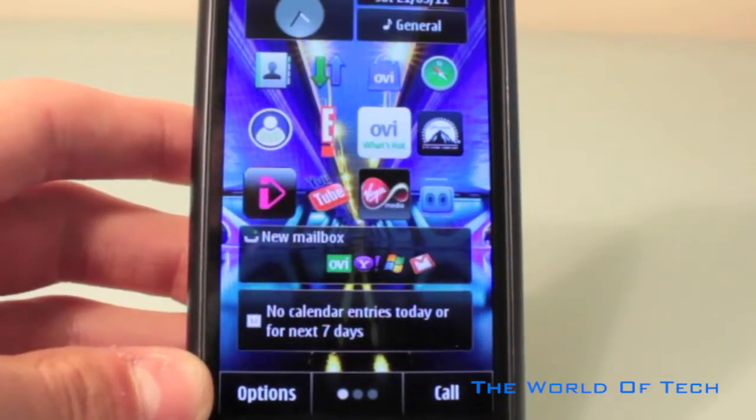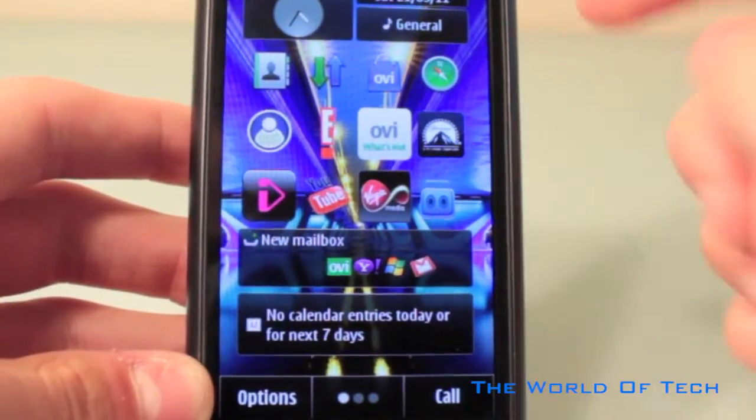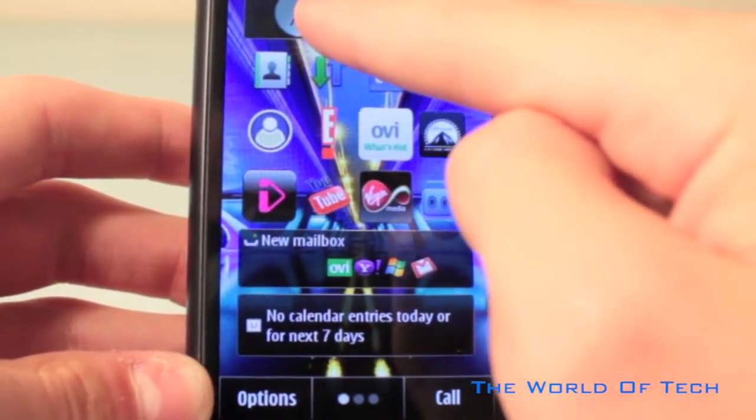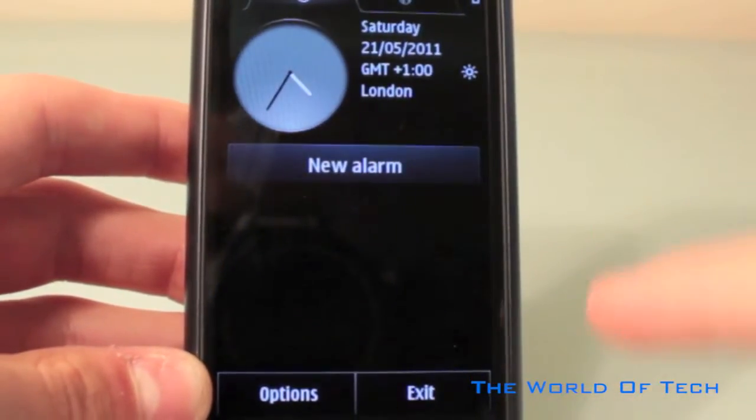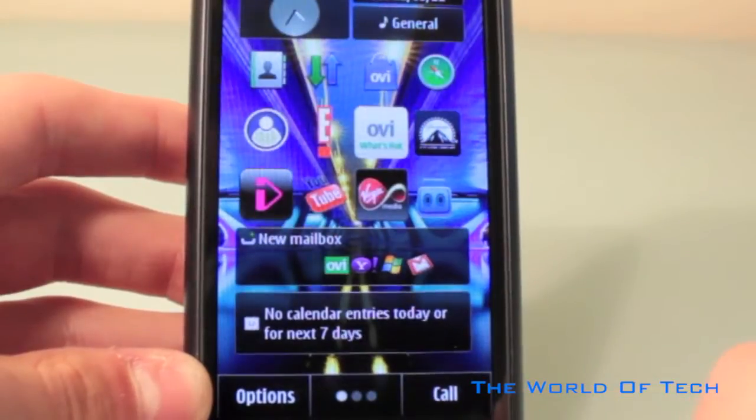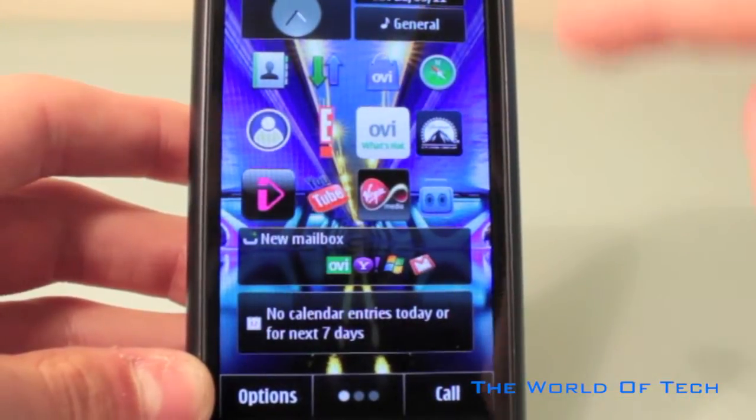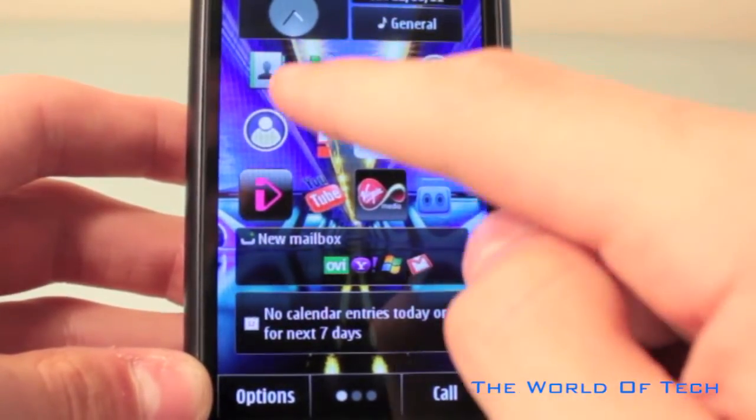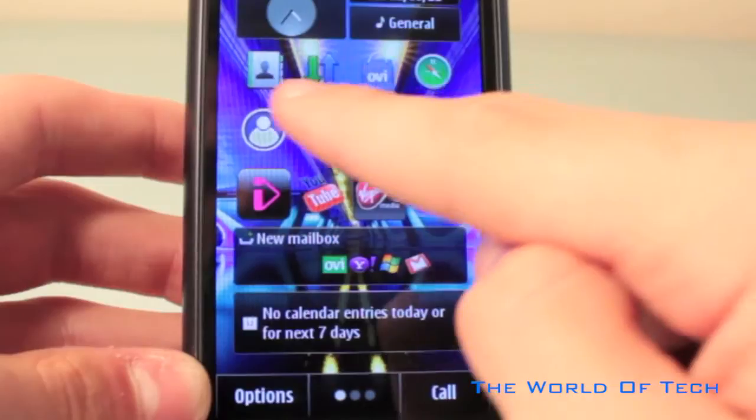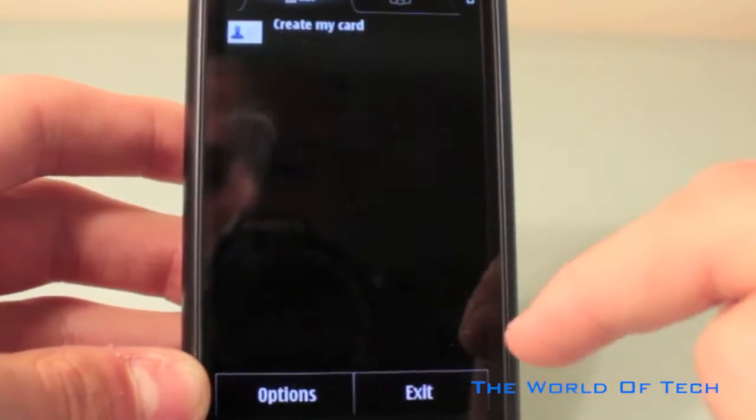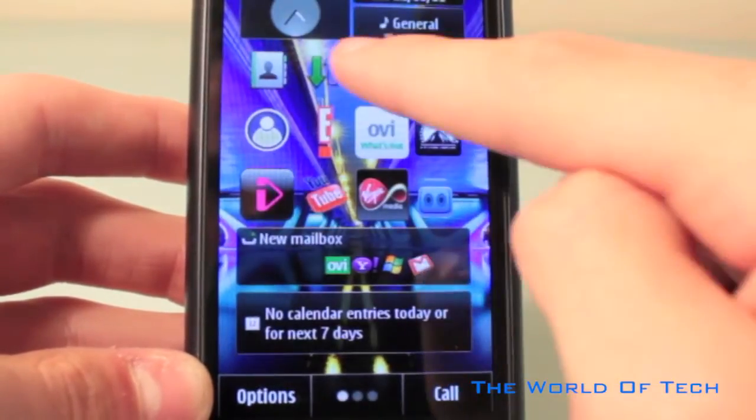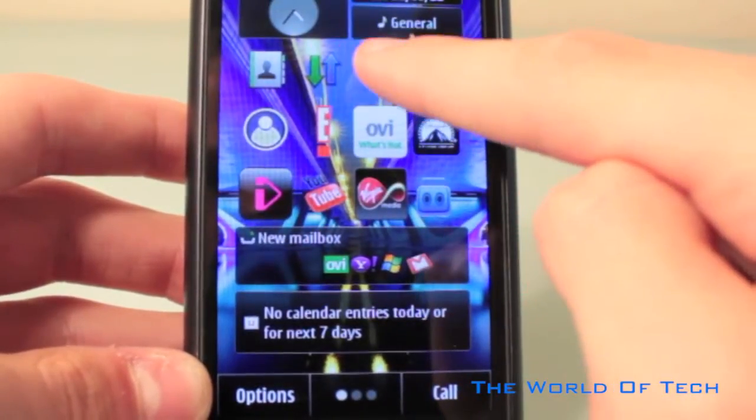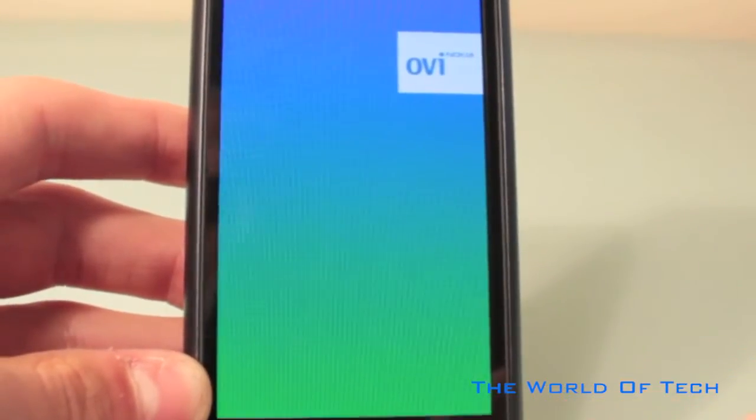The main user interface of the Symbian 3 operating system is made up of tiles and widgets, each widget leading to more information on your required interest. When touching any widget or anywhere else on the screen, you're going to feel a slight vibration. This can be turned off in system settings.